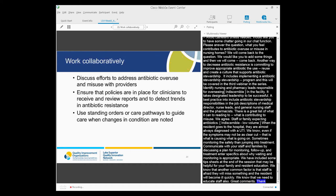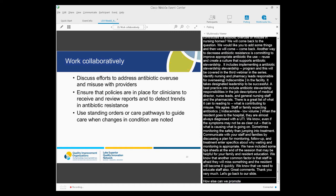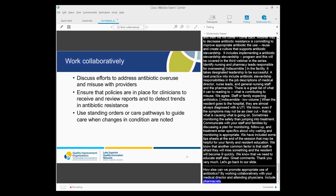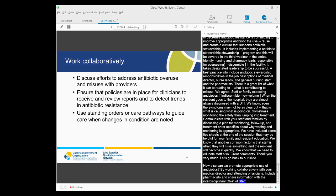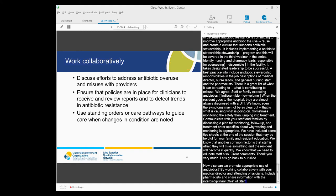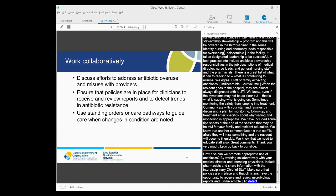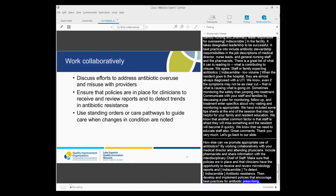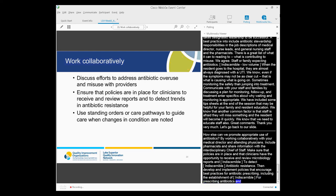Another way to promote appropriate use of antibiotics is by working collaboratively. Work collaboratively with your medical director and attending physicians. Include your pharmacist and share information with your interdisciplinary team and staff. Ensure that policies are in place and clinicians have the opportunity to receive and review microbiology reports and antibiograms to detect trends in antibiotic resistance. Then develop and implement policies that encourage best practices for antibiotic prescribing, including the establishment of minimum criteria for prescribing antibiotics and review of antibiotic appropriateness and resistance patterns.